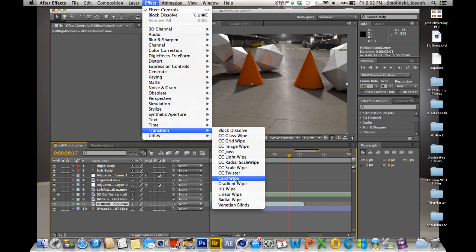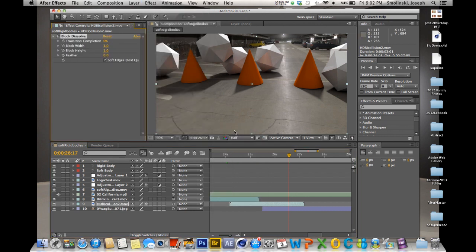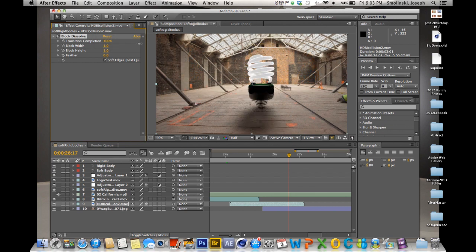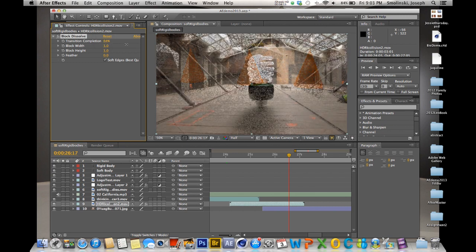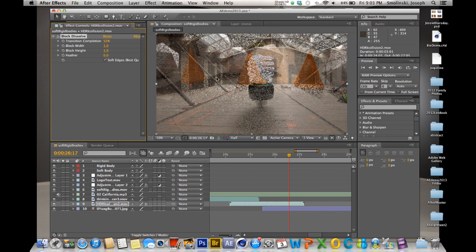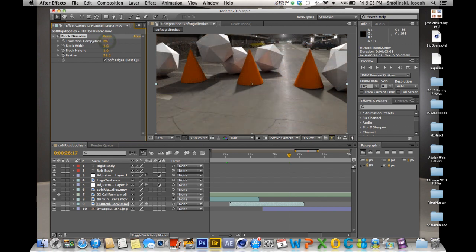Go up to Effects > Transition and there's a whole bunch of different types. Let's talk about Block Dissolve first. When you select it, it appears in your effects panel. What you'll keyframe is the Transition Completion. You can see it's going to dissolve with all these little dots. If you like that fine, but I prefer to soften it — so go to the Feather setting and feather it in a bit more so it's a little more of a blur, making it more like a cross dissolve. With feathering on, you get this nice kind of transition.